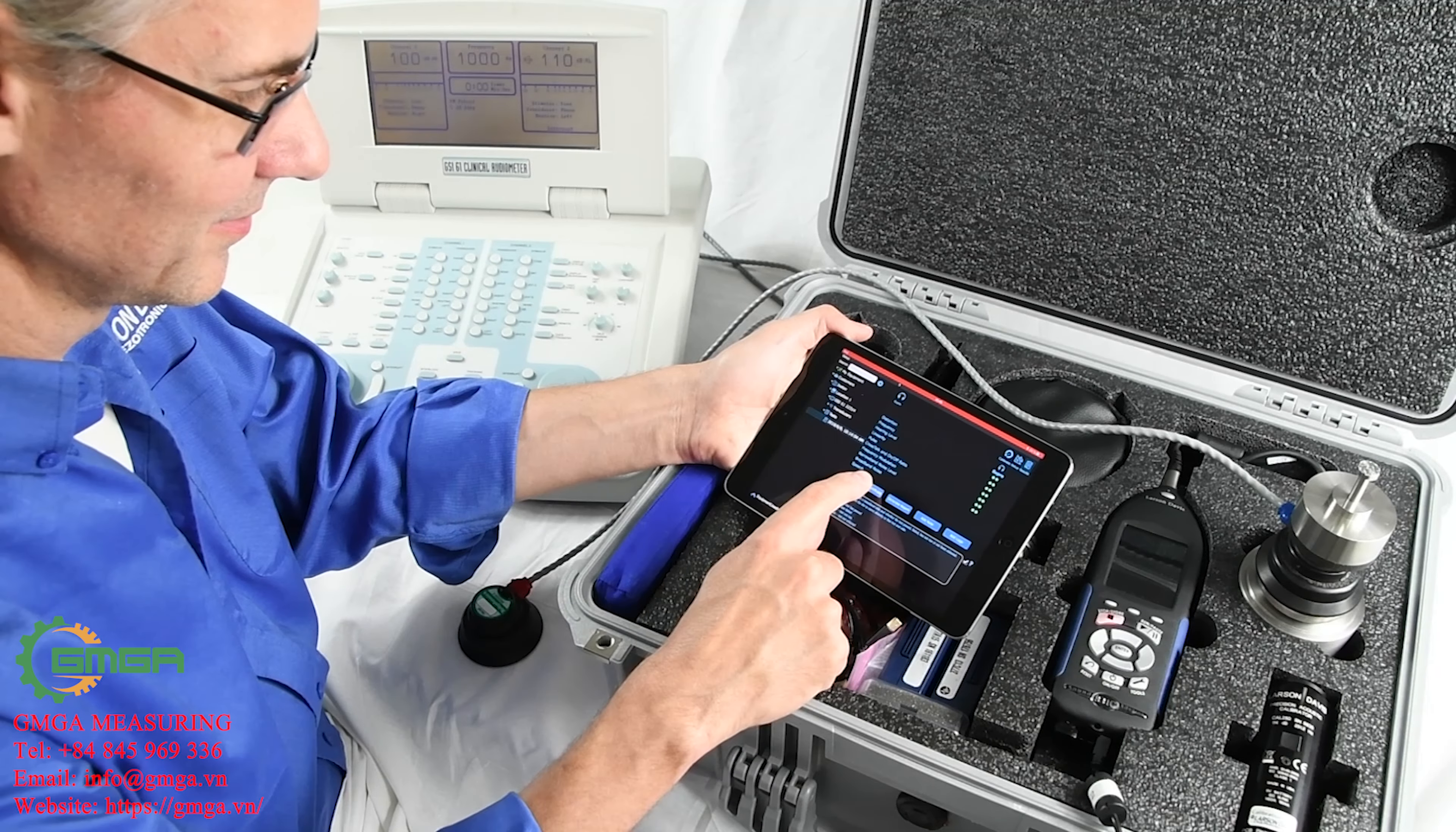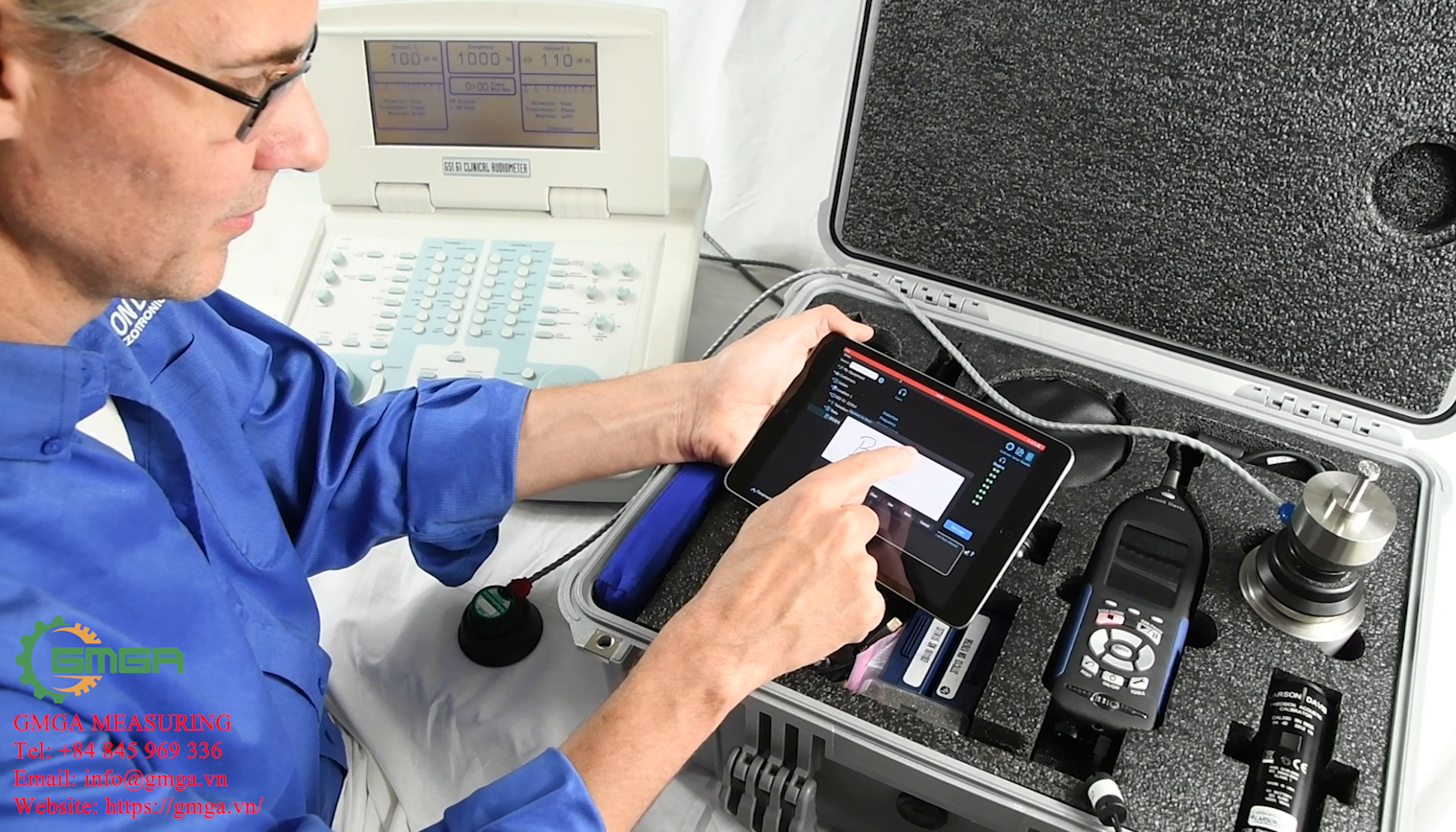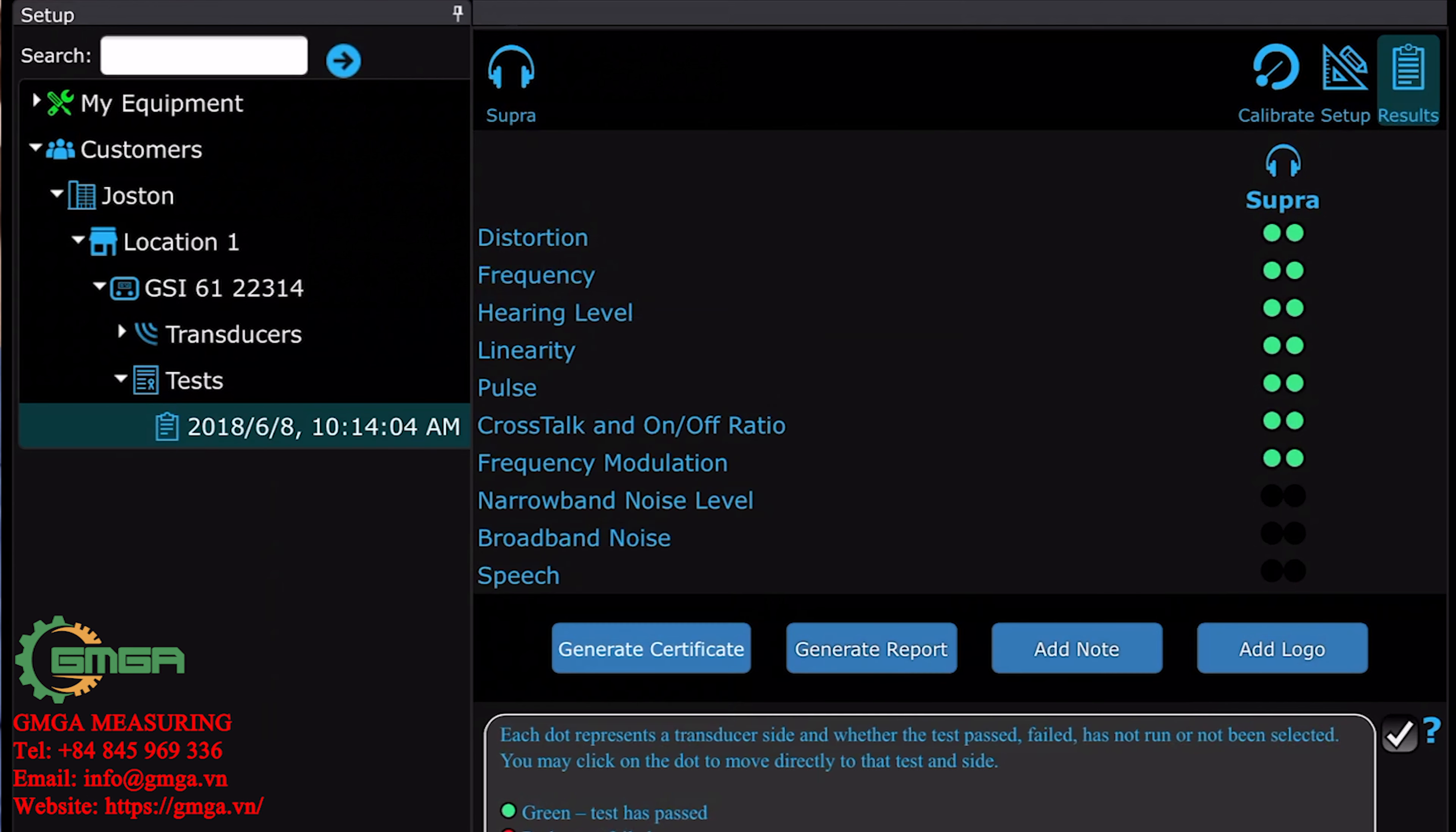When you press the Generate Certificate button, OddCal will prompt you for a signature. You can sign a new one every time or select any number of options, including importing a graphic of your signature or save one to reuse again and again in OddCal. This signature is associated with the technician name on the test, making it easy to reuse the same signature.